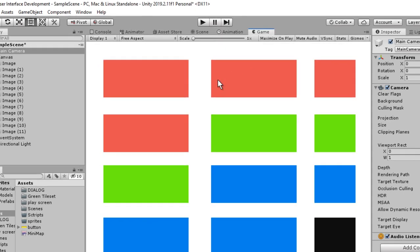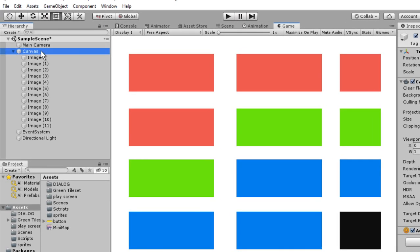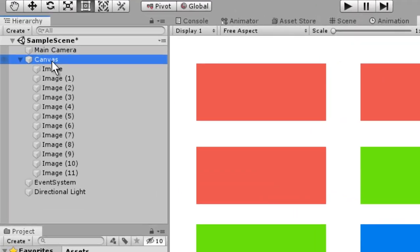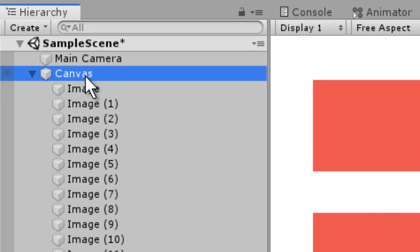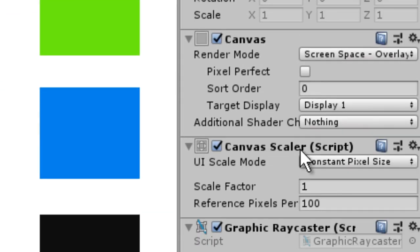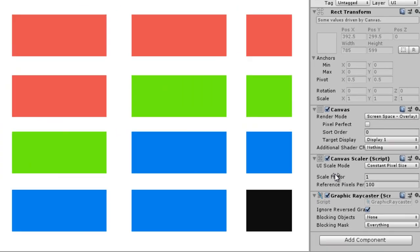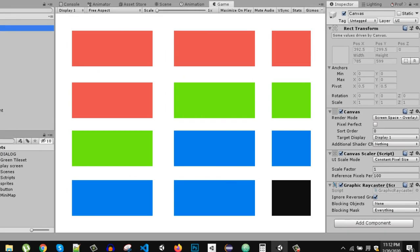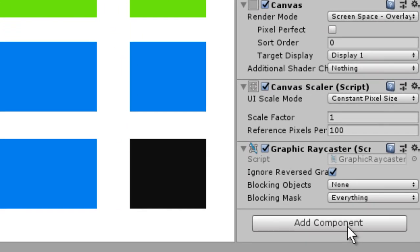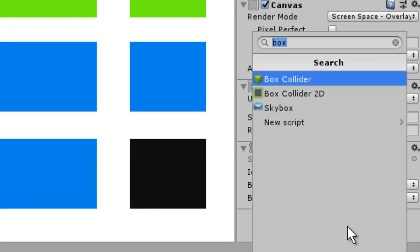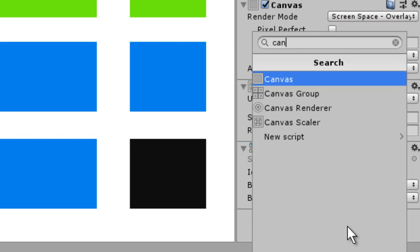To fix that, what we can do is just go to this canvas and in the Canvas Scaler — if you don't have a Canvas Scaler component on your canvas, just go to Add Component and search for Canvas Scaler.